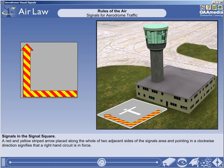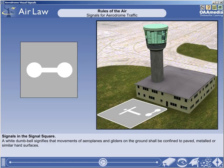A red and yellow striped arrow, placed along the whole of two adjacent sides of the signal's area and pointing in a clockwise direction, signifies that a right-hand circuit is in force. A white dumbbell signifies that movements of aeroplanes and gliders on the ground shall be confined to paved, metalled or similar hard surfaces.